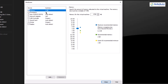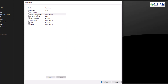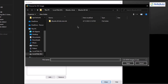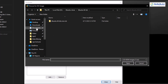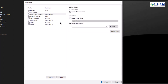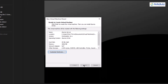Now click on 'Customize Hardware.' From here, assign the memory — I'll go for around 4000 megabytes. After that set the processors as per your liking. Then click on the 'New CD' option, go for 'Use ISO image file,' click Browse, go to the directory where you downloaded your Ubuntu Server ISO, double-click it, and it's successfully added. Click Close, then Finish.